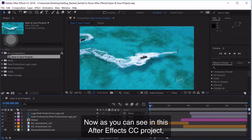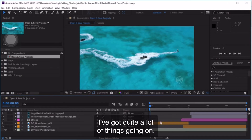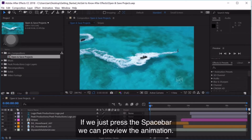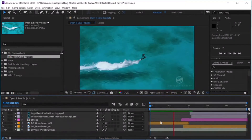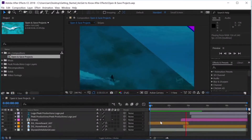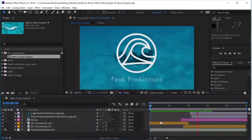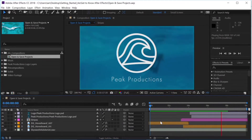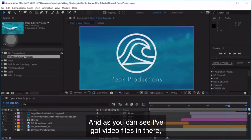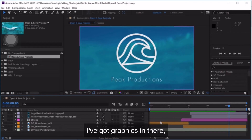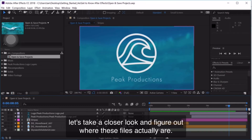Now as you can see in this After Effects project, I've got quite a lot of things going on. If we just press the Space Bar, we can preview the animation. Press the Space Bar to stop playback. As you can see, I've got video files in there and graphics in there. Let's take a closer look and figure out where these files actually are.